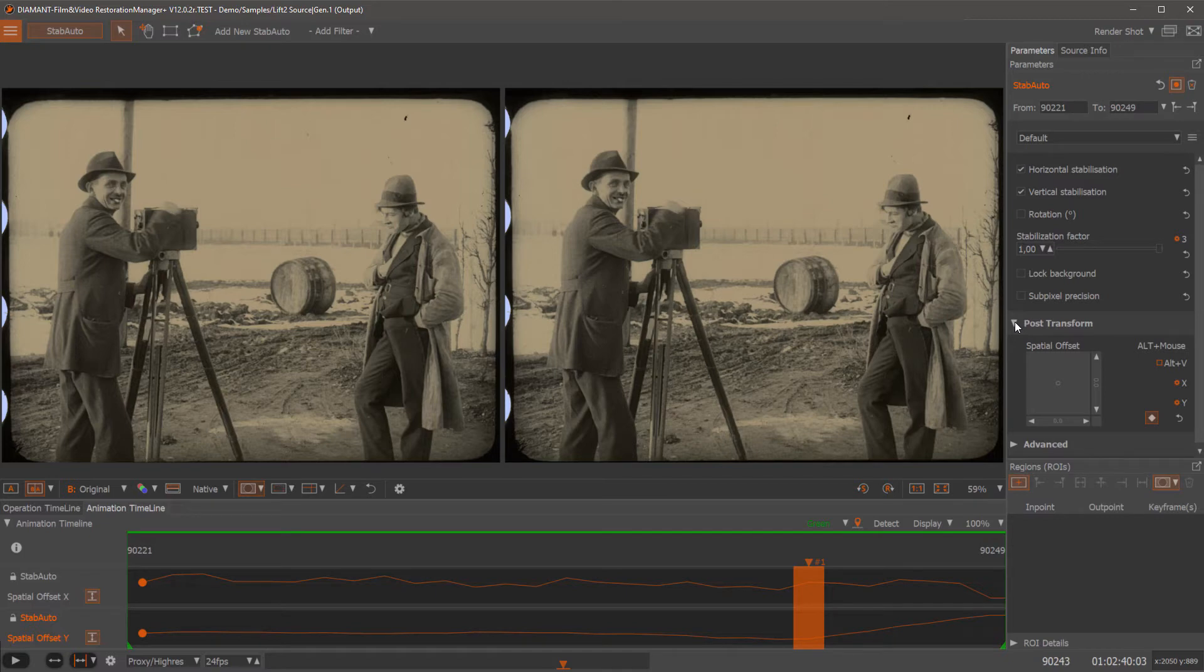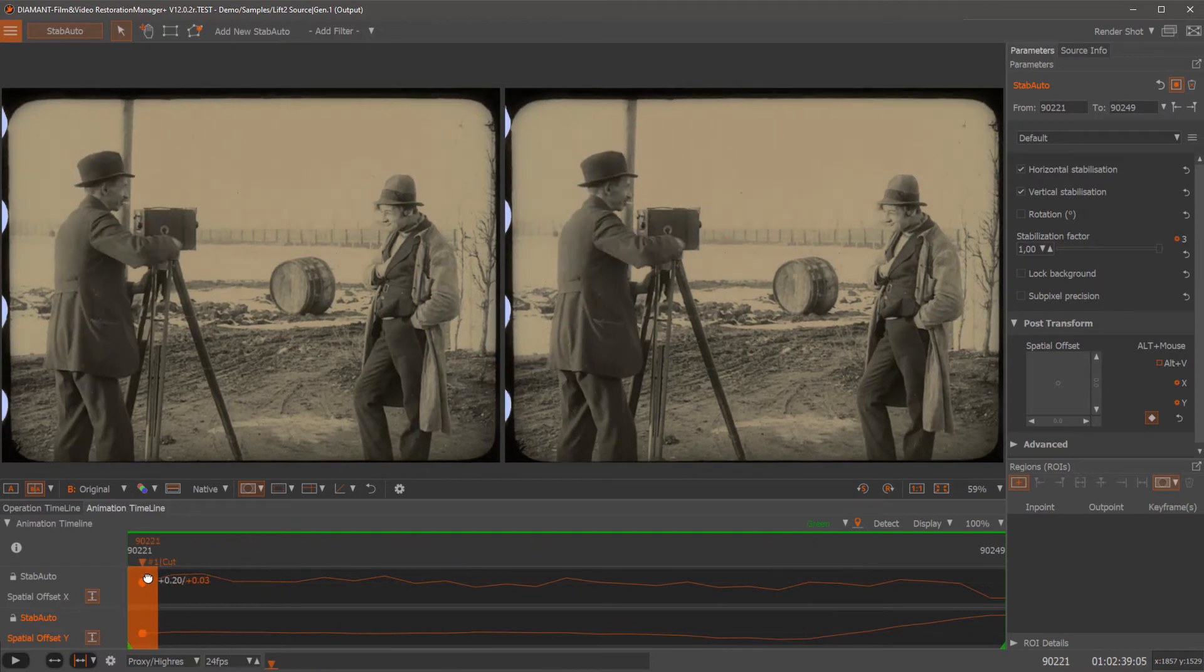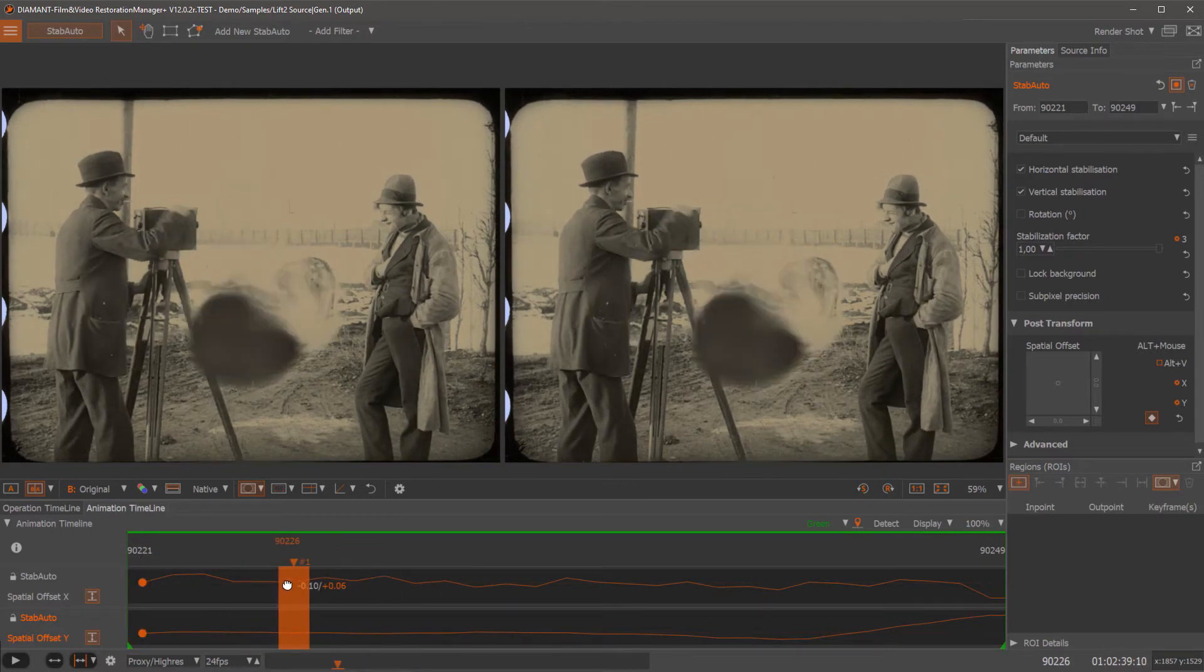So after the stabilization we could do a transform. We could do an individual transform of a single image. We can go somewhere and say we want to move this up or down. We can just click in here.